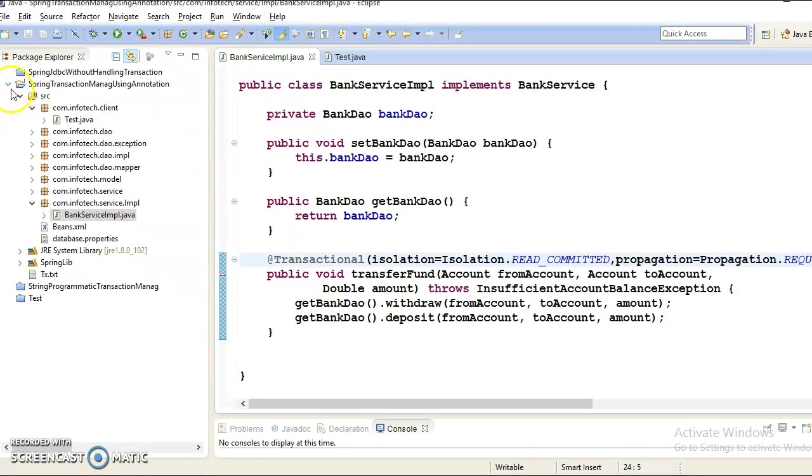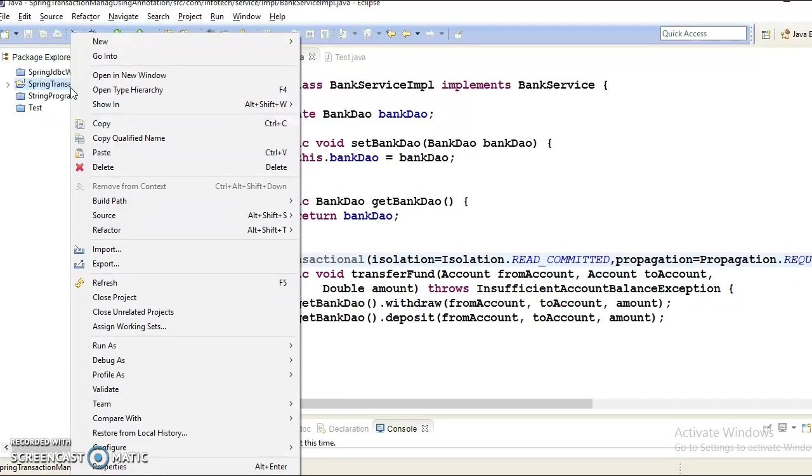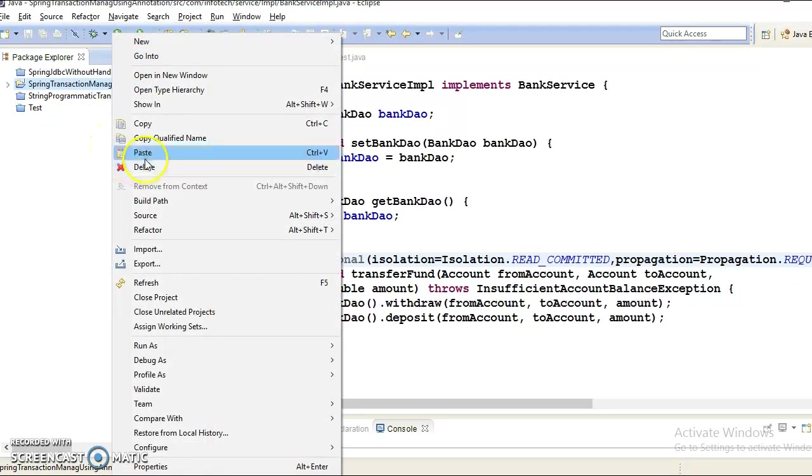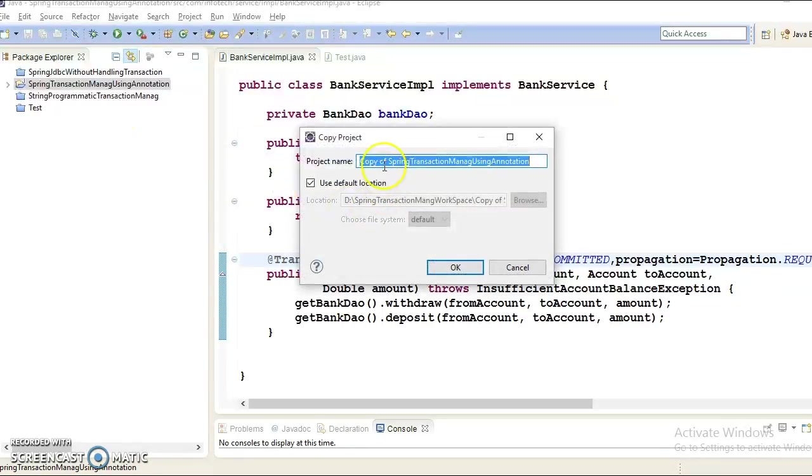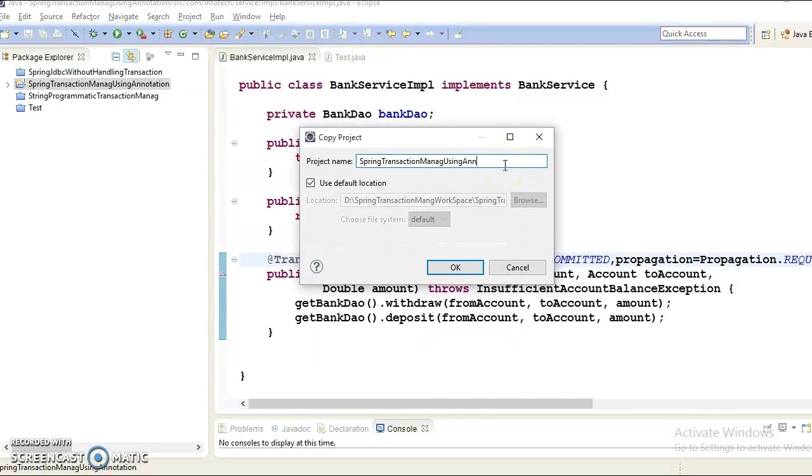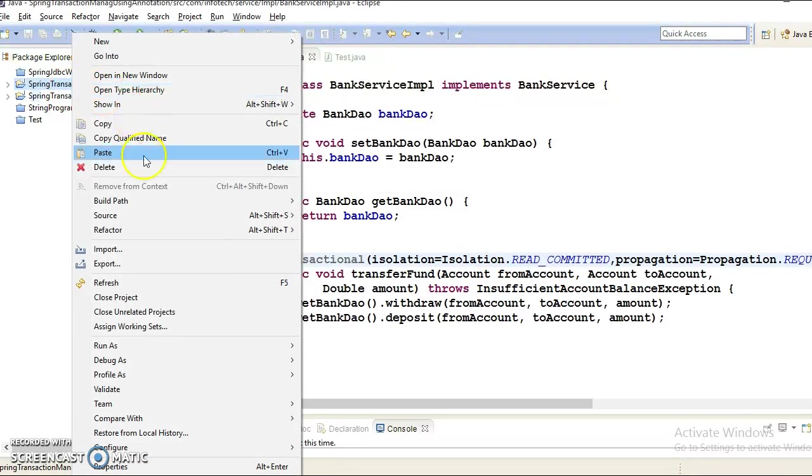So let's make another copy of this project which I had created in my previous video tutorial. Copy, paste in the same workspace and I would give the project name Spring transaction management using XML config, something like that. And let's close the previous project.